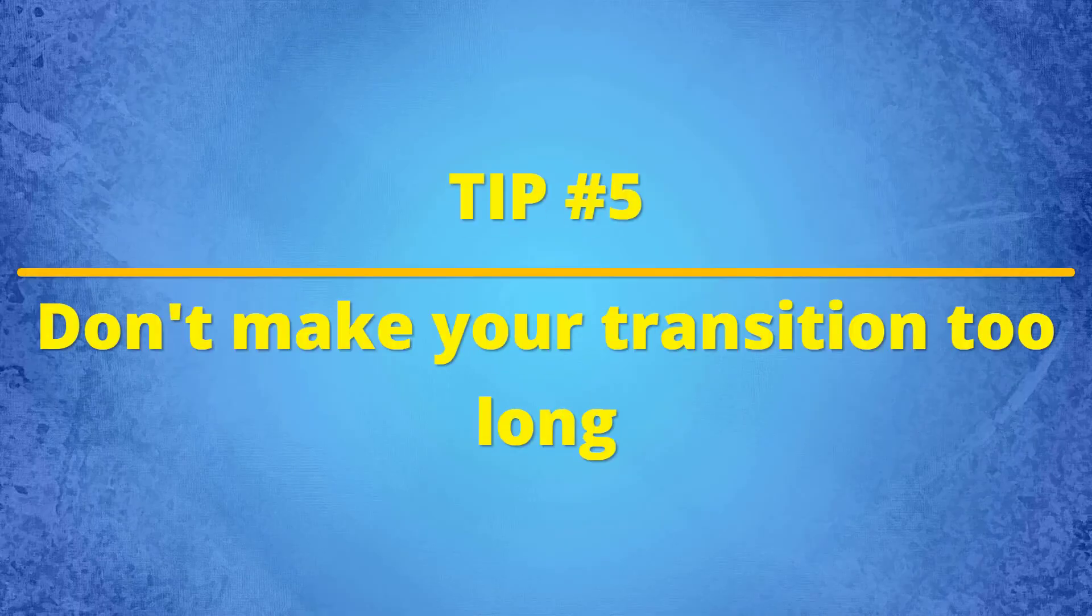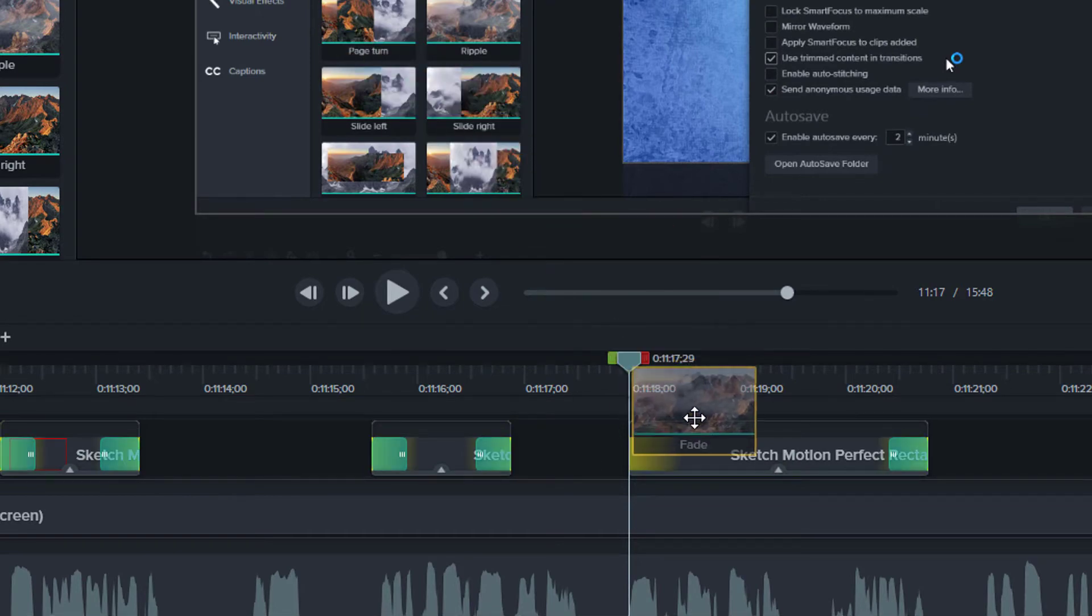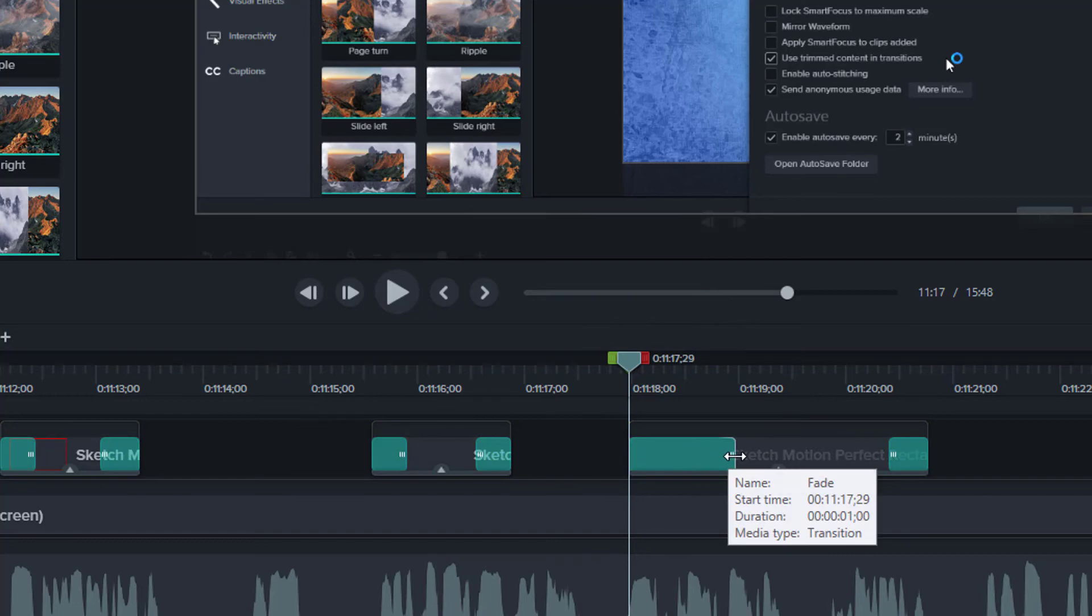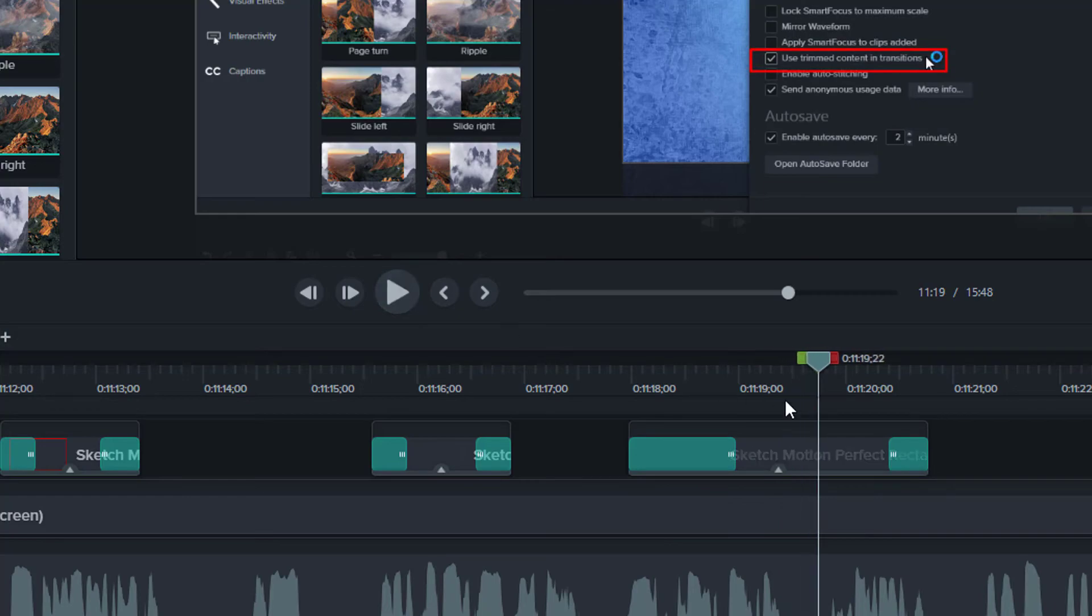Tip number five, don't make the transition too long. As you know, the default duration is one second. For the most part, this is quite good, but there may be circumstances where this duration just may be too long. For example, I may use a sketch motion annotation box draw that I only want to be on screen for a short time, and I want to use the fade transition applied to it as well. In this situation, I most definitely want to use a much shorter duration for the fade transition.